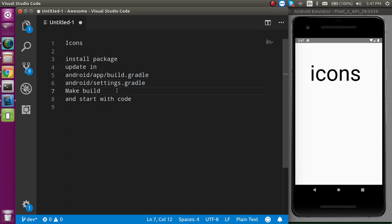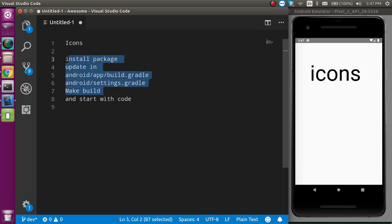After that we have to make a new build because without making the new build, icons are not going to apply. Then we can start with the code. The code is very simple, the issues are with the folder instructions.